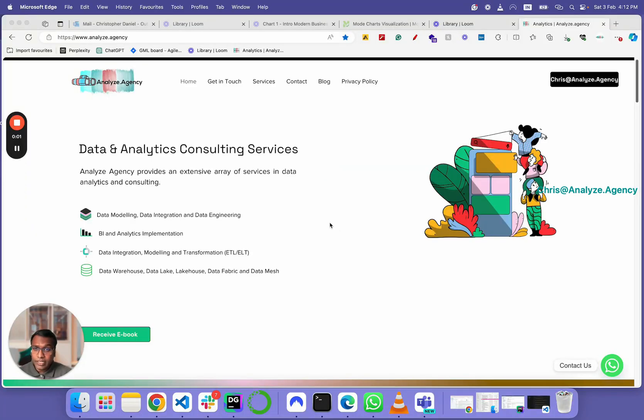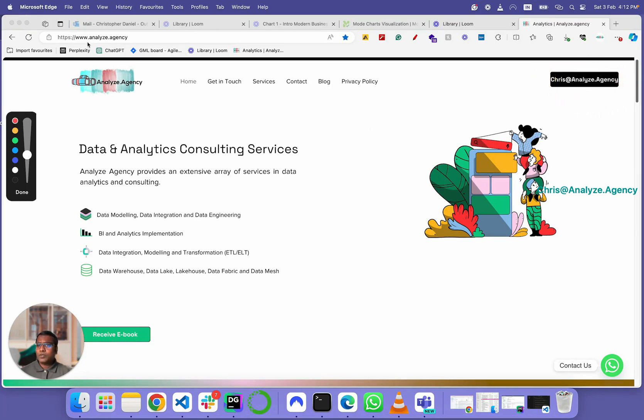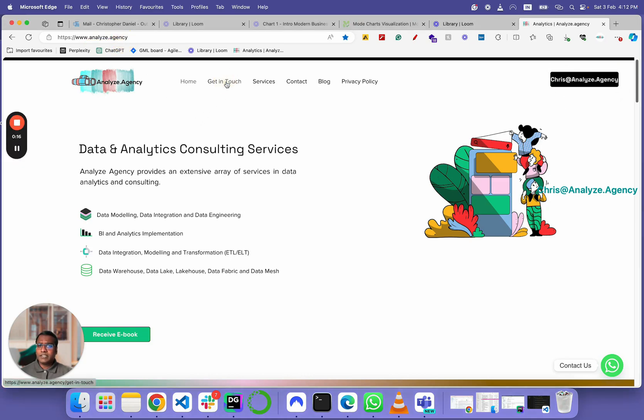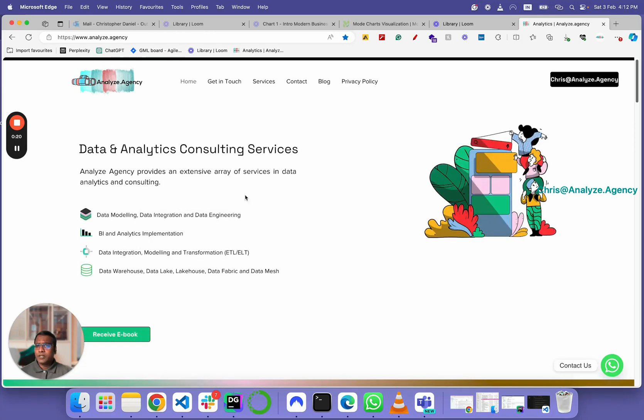Hey, I hope you had an educative session from one of our tutorial videos. Just in case if you're wondering how to get in touch with us, you can always email me at chris@analyze.agency, or you could visit our website, which is analyze.agency. Hit the get in touch button and plug in your details.